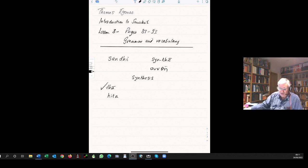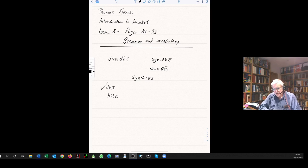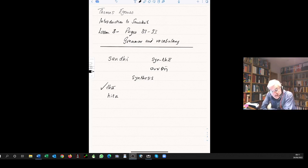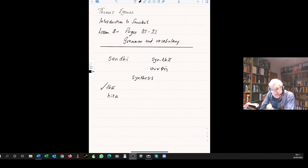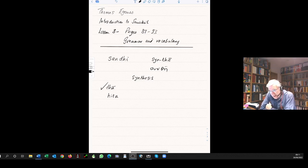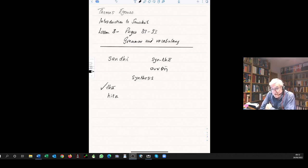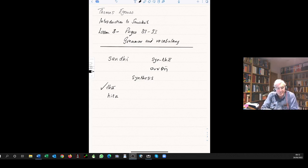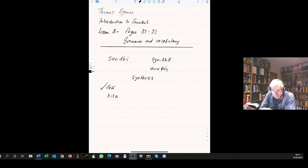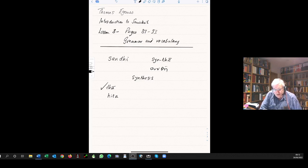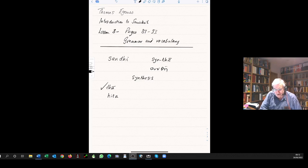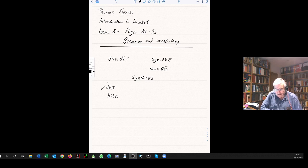One point to notice is that whereas in most languages the sandhi that naturally occurs isn't reflected in the script, in Sanskrit it is reflected in the script. That dates back to historical times when such great importance was attached to the correct enunciation, particularly of the Vedic mantras and so on. That is why you will see these sandhi rules reflected in the script.